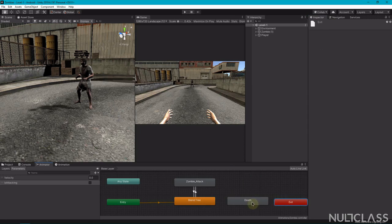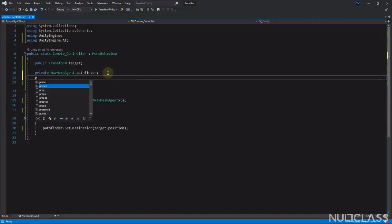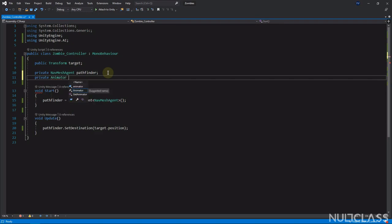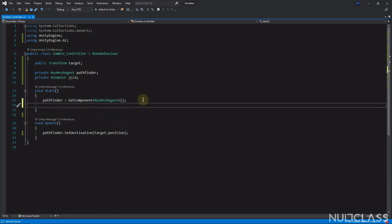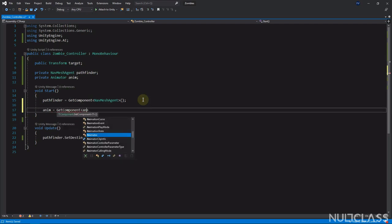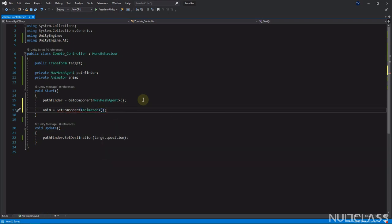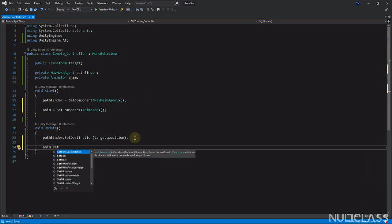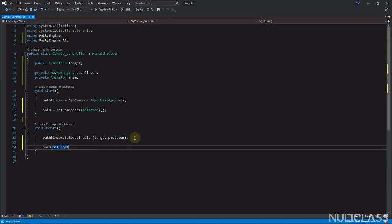Now let's go back and script how we change the velocity. Add a private variable of type Animator called anim. In the Start method write: anim equals GetComponent Animator.